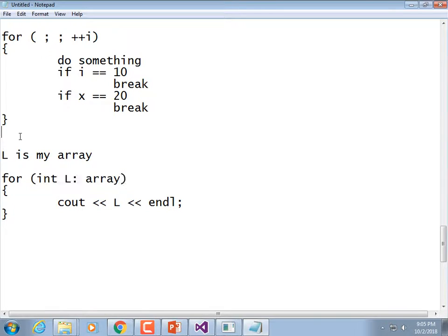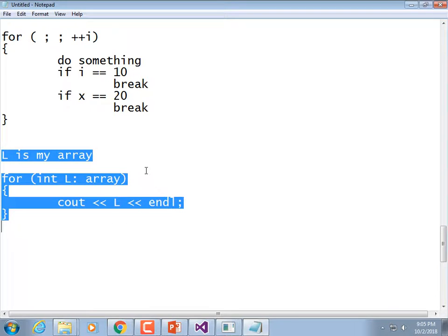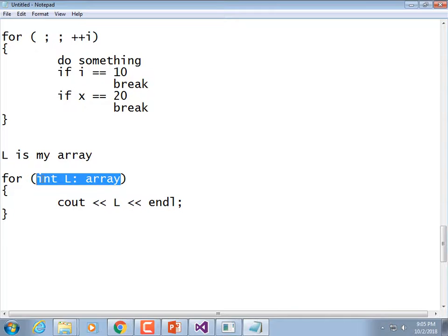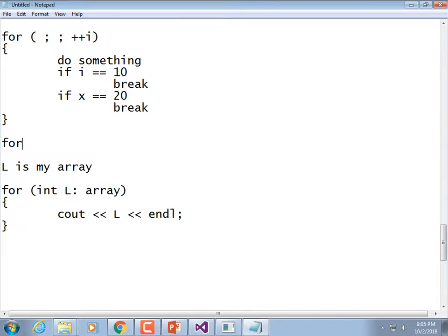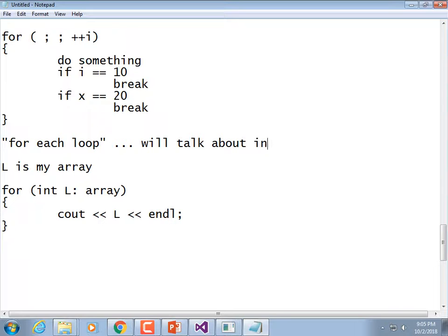When we get to arrays that will make sense — I just wanted to show it to you, because that's the one time a for-loop has syntax the while loop cannot duplicate. That doesn't mean you can't write a loop to process an array with a while loop — you absolutely can. You just can't do it with this clean syntax where you're iterating through it with a variable declared in one statement. The for-each loop we'll talk about in another chapter when we cover arrays.